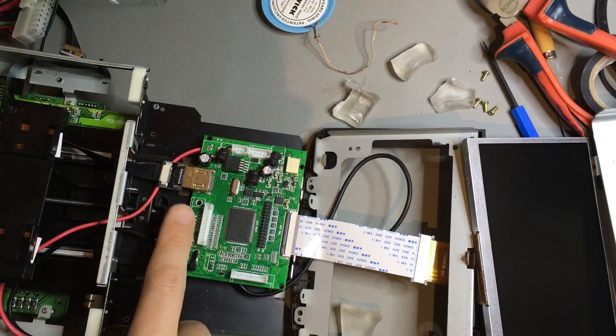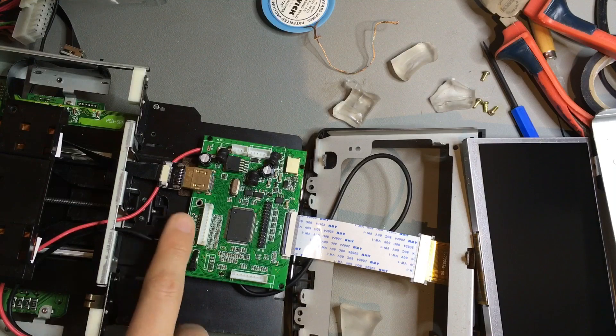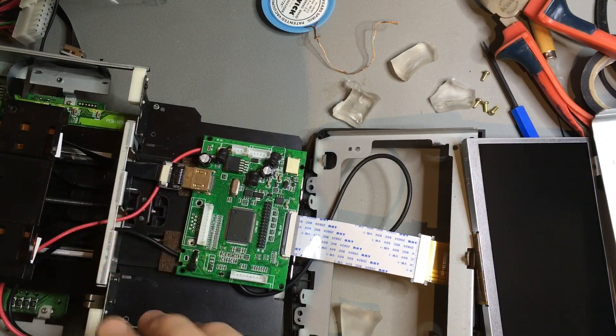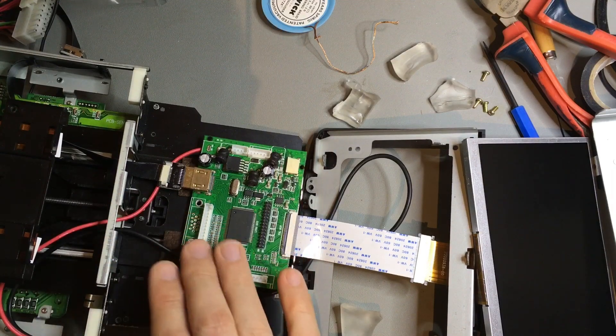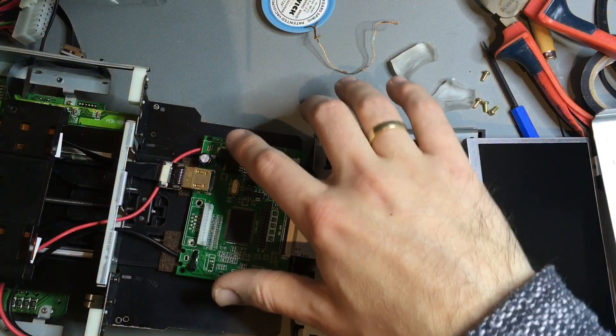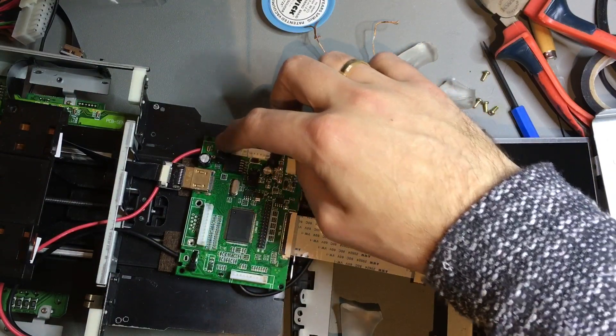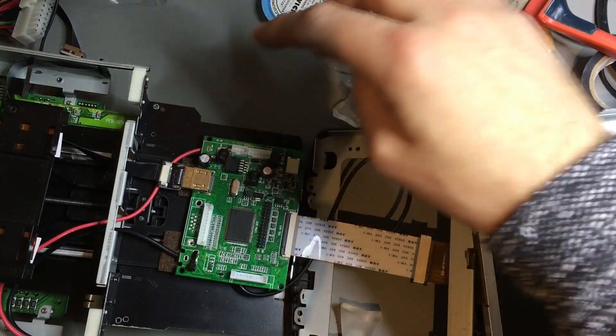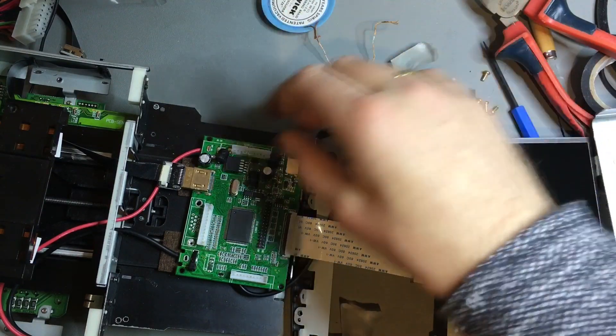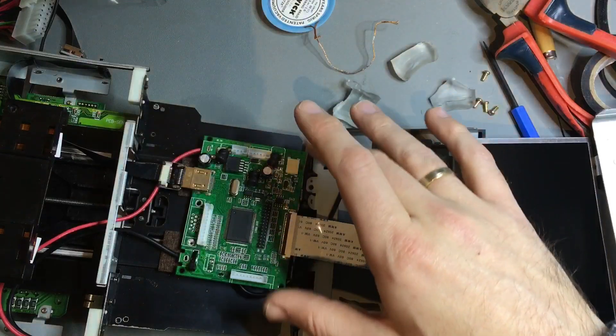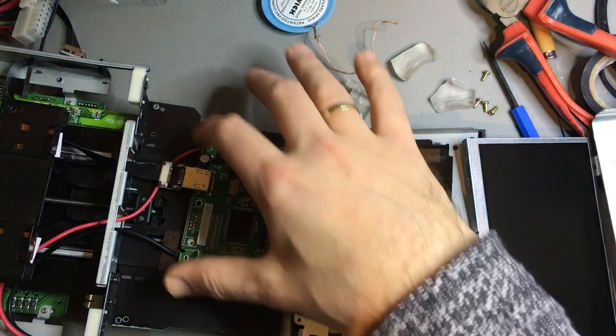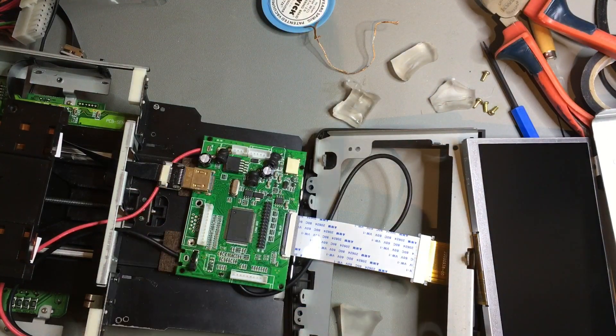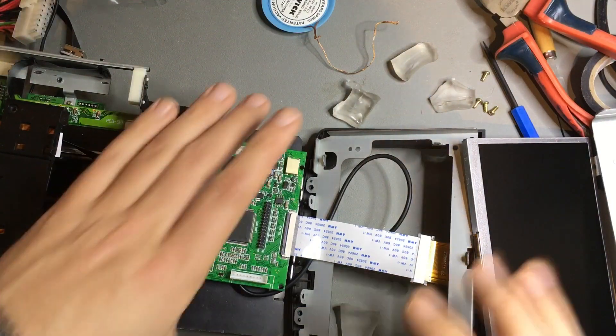There's a VGA connector here that's been removed because it takes up too much space. Same for the power board. I unsoldered that, also too bulky. Instead I soldered two wires directly to the board.